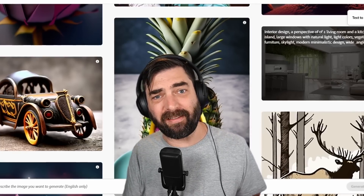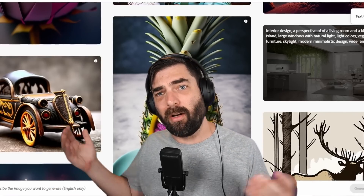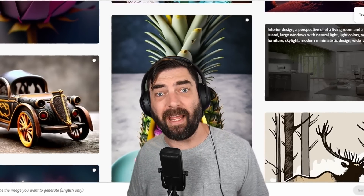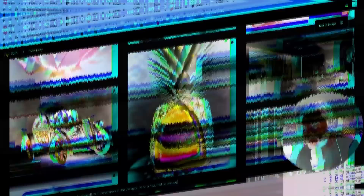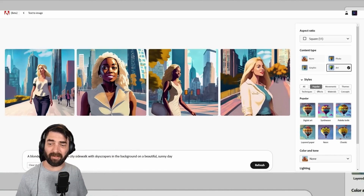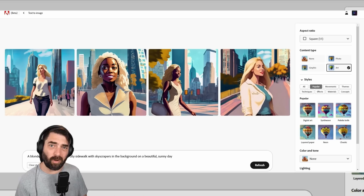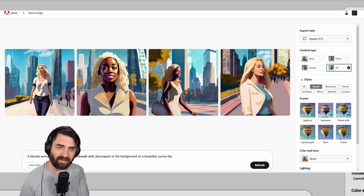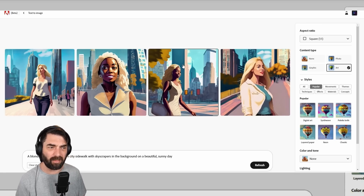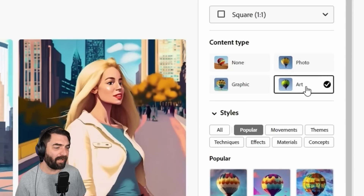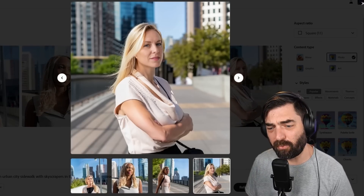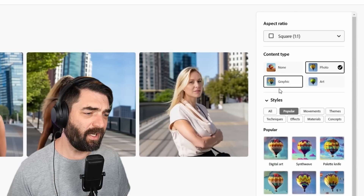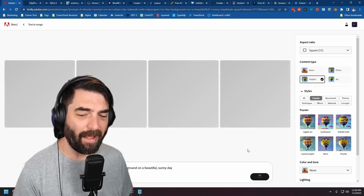Next let's try Adobe Firefly — Adobe's proprietary diffusion model, completely trained on images they had rights to use, either from Adobe Stock or the public domain. Pasting our prompt in, the images are a little more cartoony and less detailed. However, switching the content type from 'Art' to 'Photo' gives much more realistic results — one of them looks pretty dang good. Switching to 'Graphic' gives a much more cartoony look.